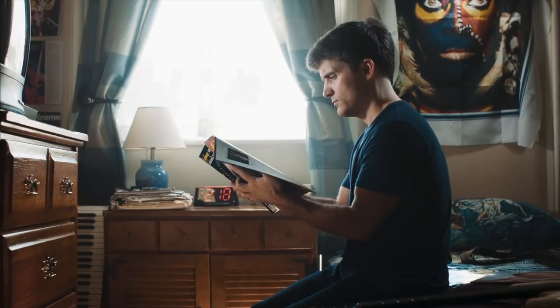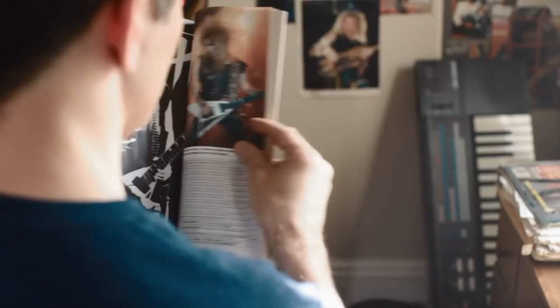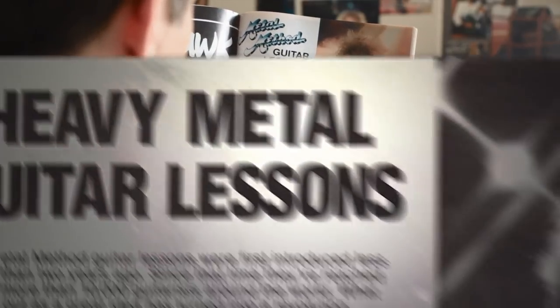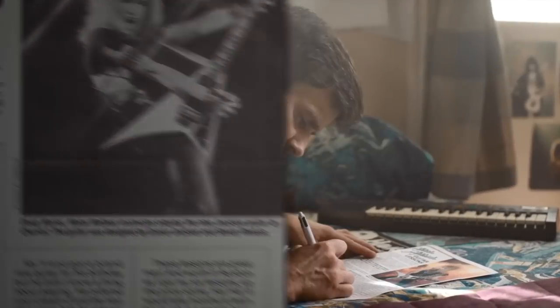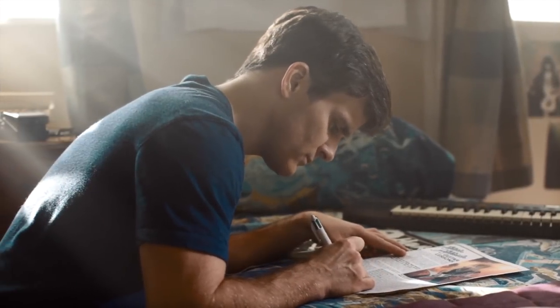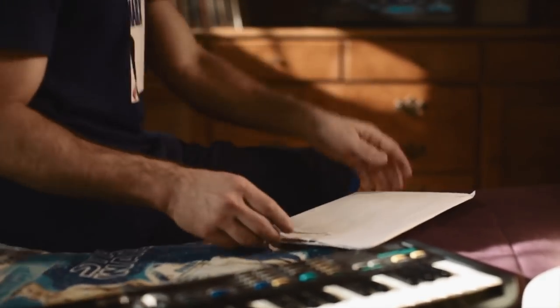At the same time, the ads for Metal Method, a mail-order home study course for metal guitar, were ubiquitous in the back pages of guitar magazines. Like everybody else, I picked up a couple of Metal Method cassettes.